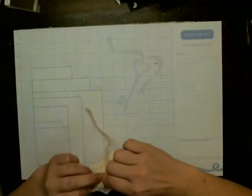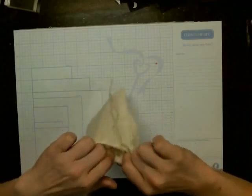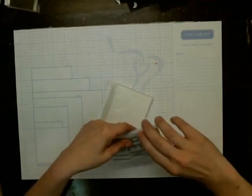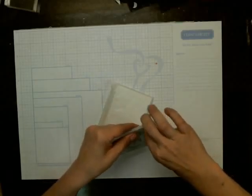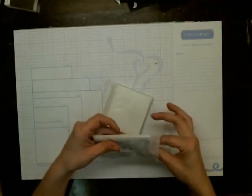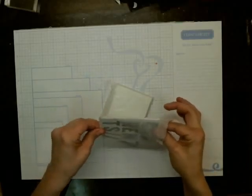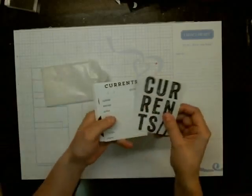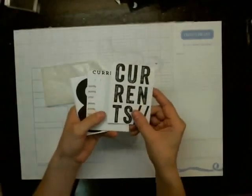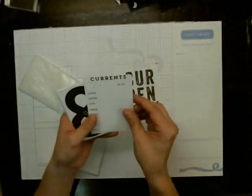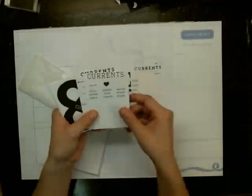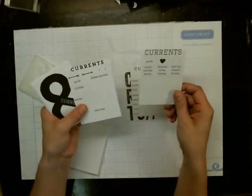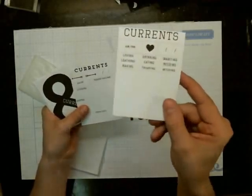So this is also an add-on. These are the Current Project Life 3x4s. I've seen a lot of people showing these. So it says Currents, Location, Date, Loving This, and it's got all these little things on it.